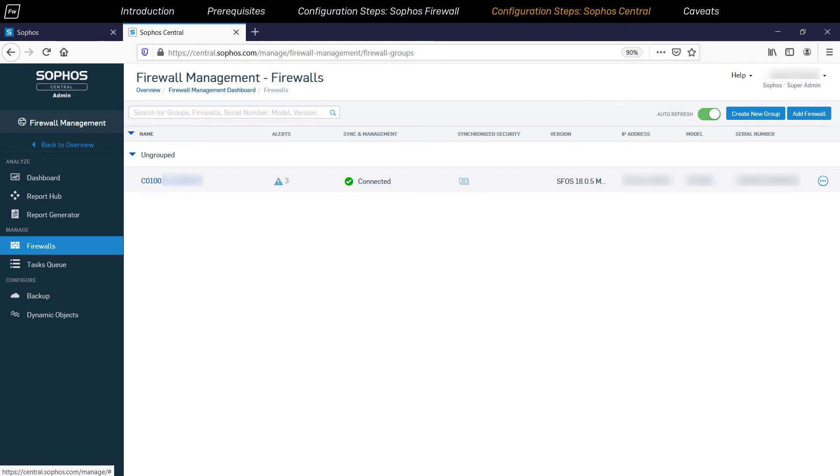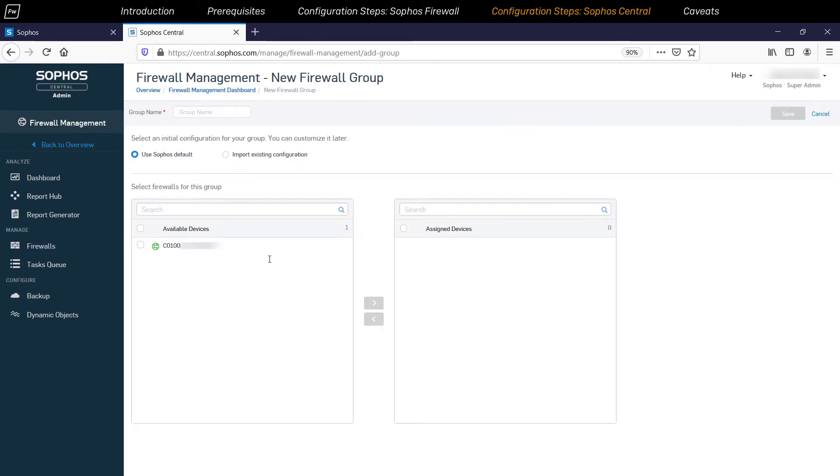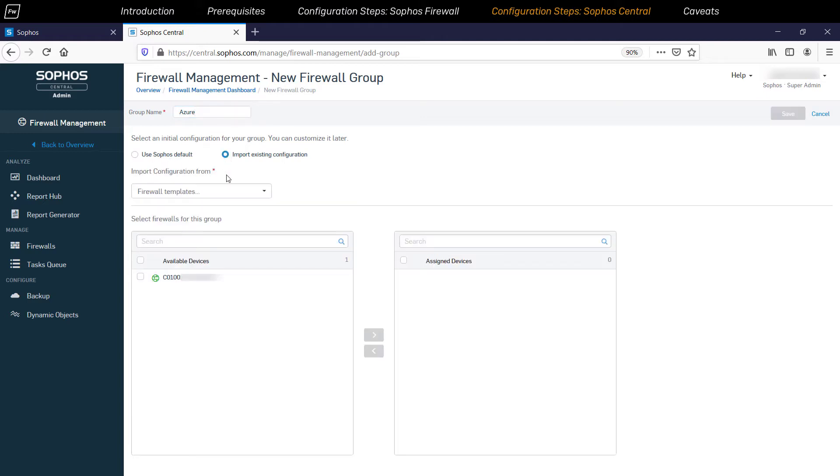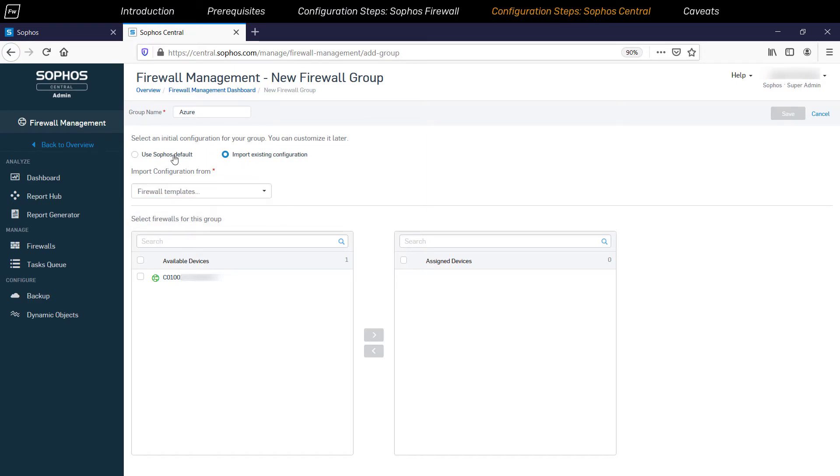To do this, click on the Create New Group button. Enter an appropriate group name. And now you can either use the default Sophos template or alternatively import the initial configuration of the group from any existing firewall that is already registered in the central account.